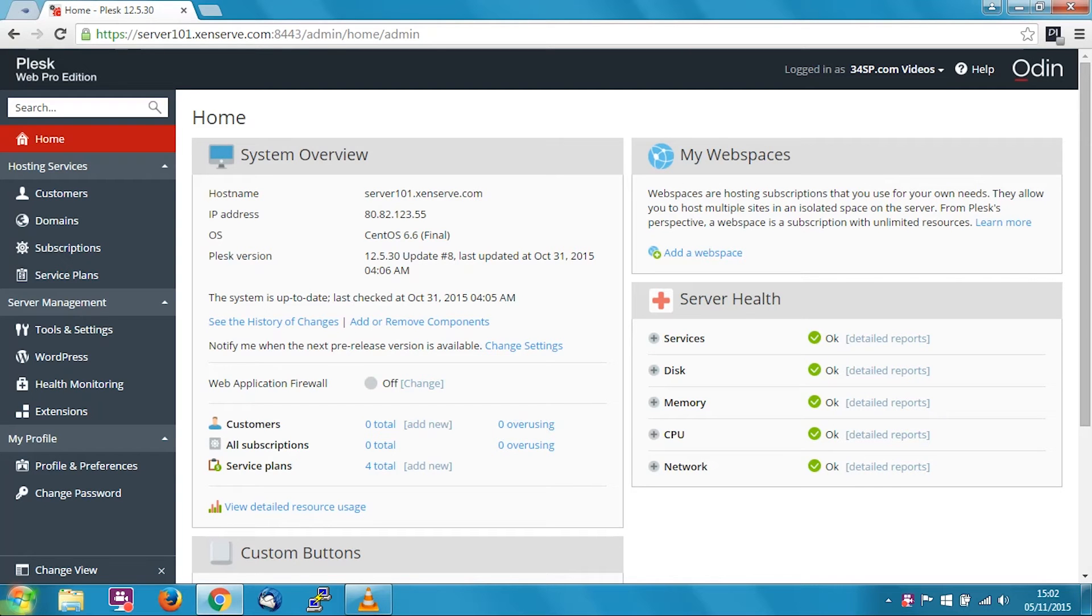Hi, my name is Keith and I'm a member of the team here at 34SP.com. In this tutorial, I'm going to show you how to create domains in Plesk.